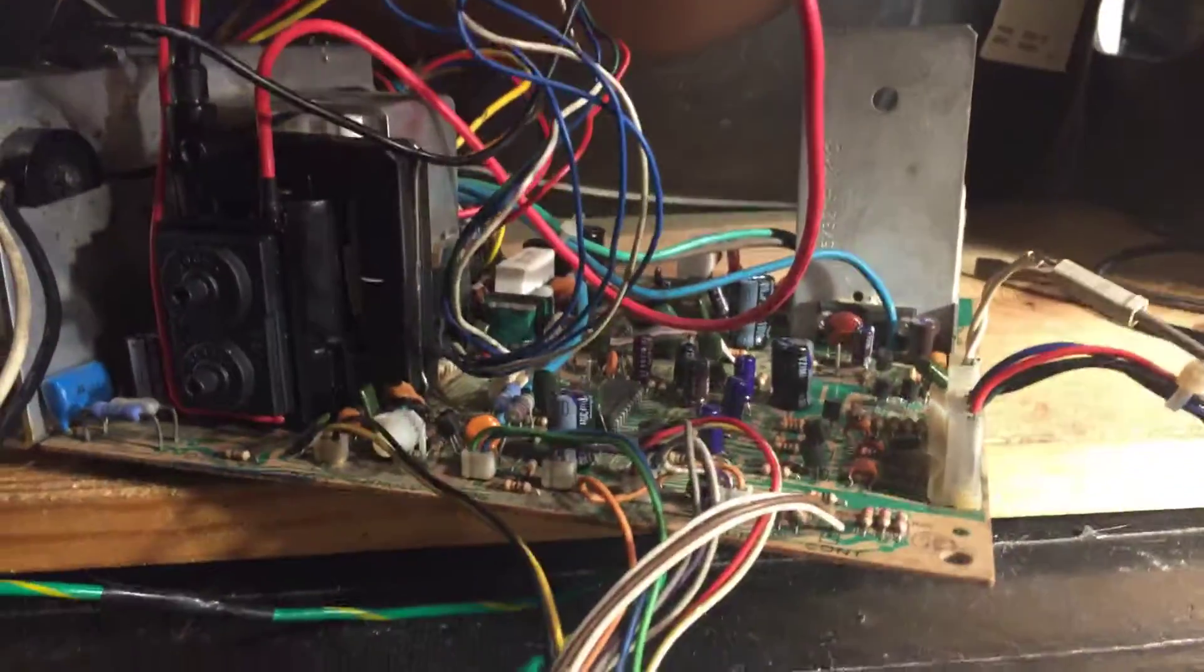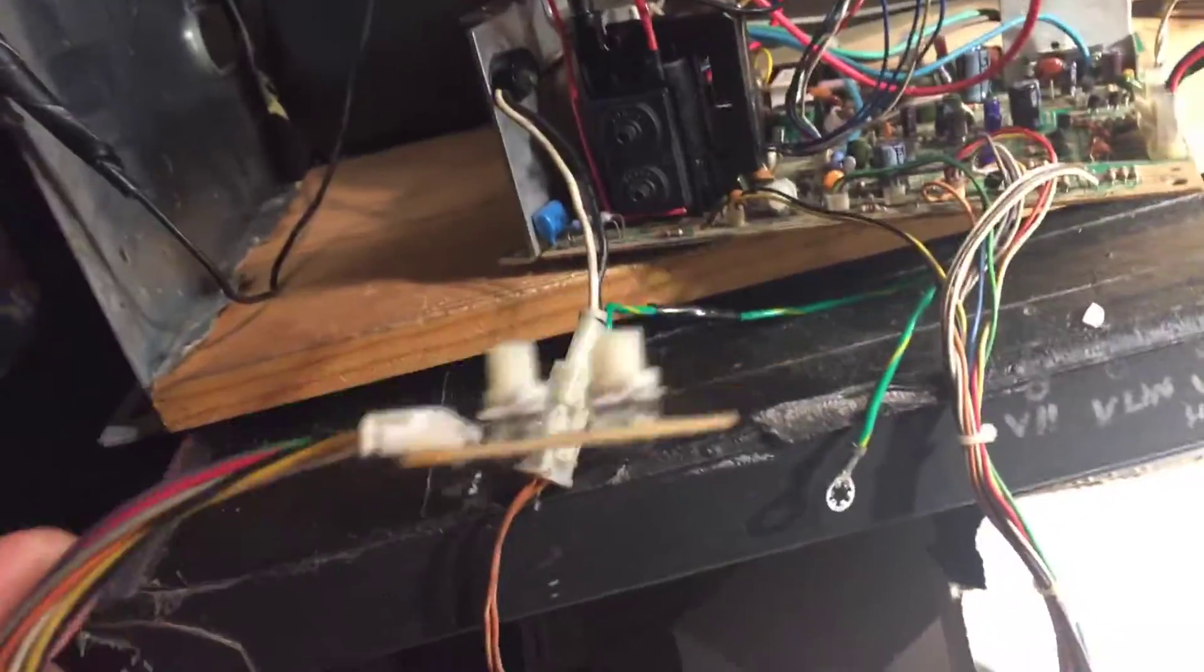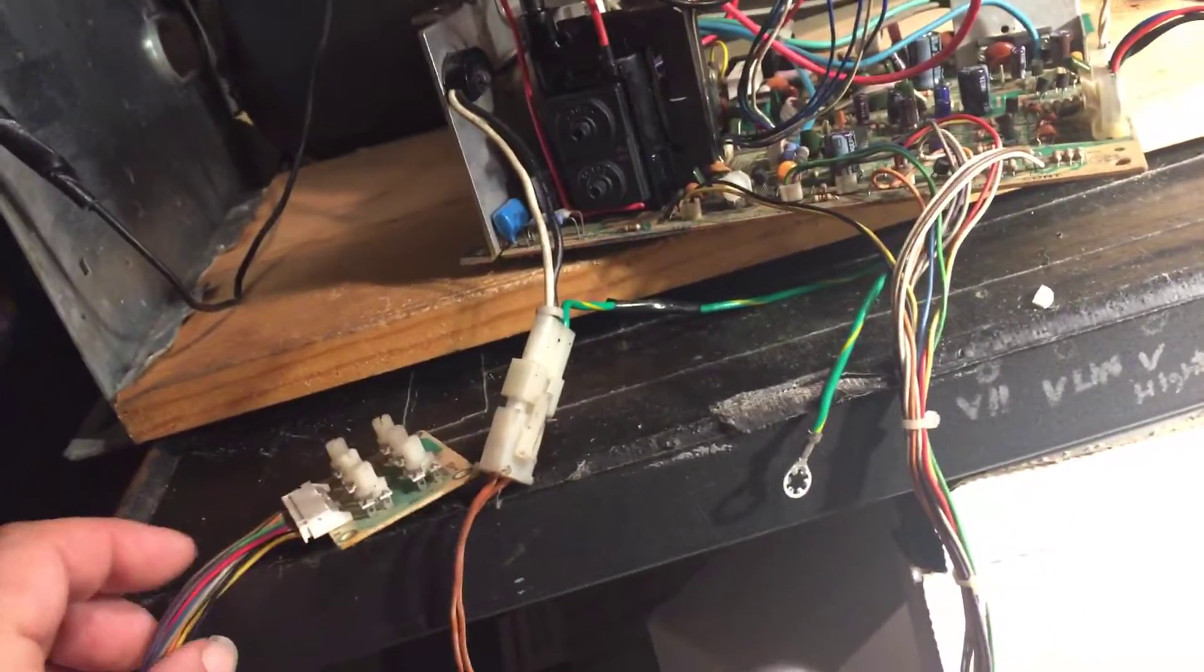Standard K7000. Nothing special. Make sure you mount the remote board somewhere where it's not going to short out.